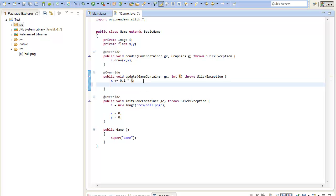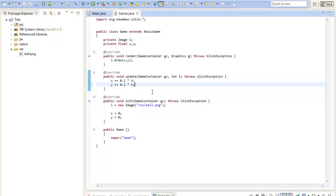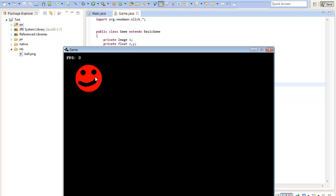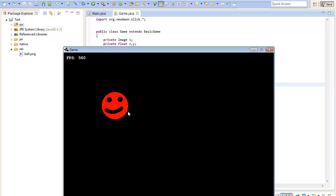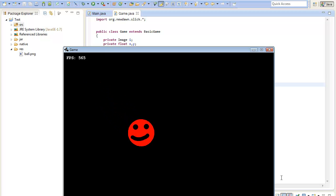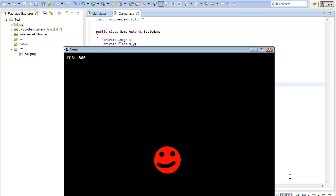I will also increment the y every update at 0.1 multiplied by delta. And now we will have the effect that our image will move from the top left to the right bottom.